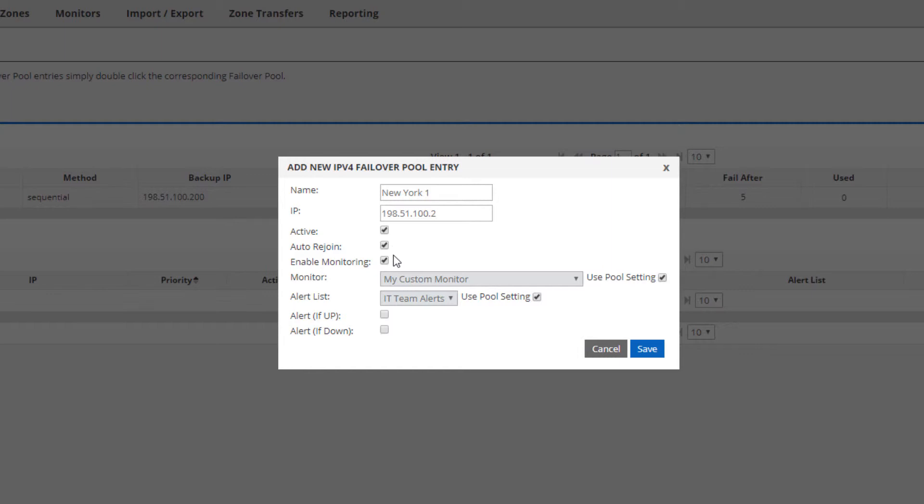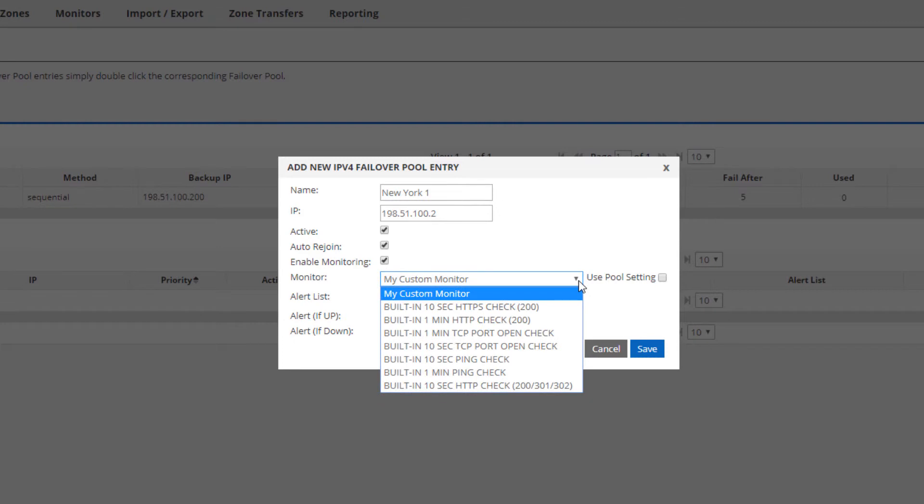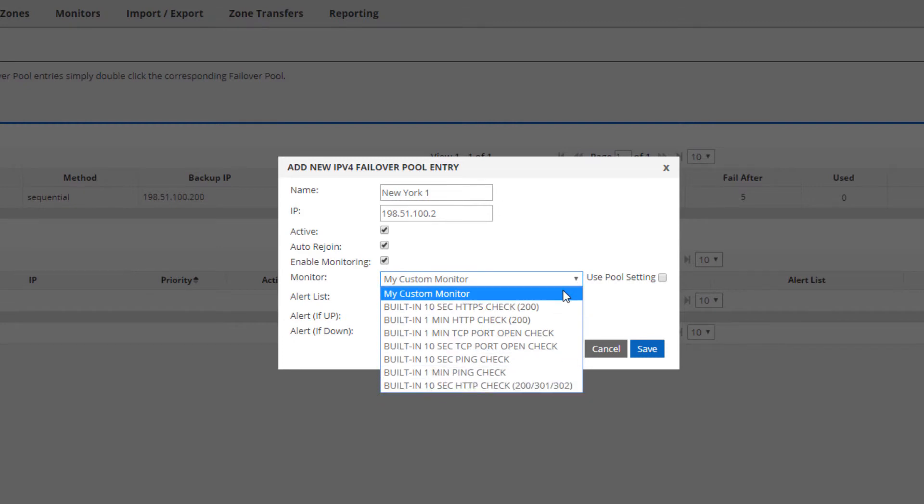Enable monitoring means we'll perform health checks. If you do not check this, then the device will always be considered up and available. Here I'll let it inherit the monitor I selected earlier for the pool, but I could uncheck that and select a custom monitor for every single device.